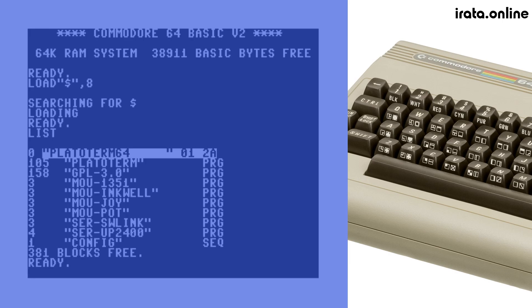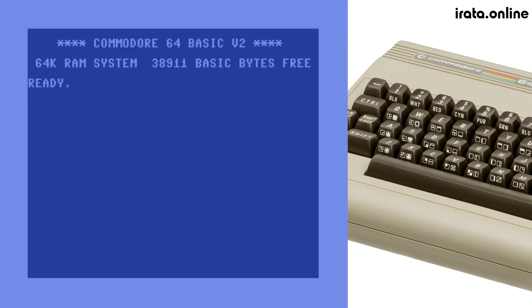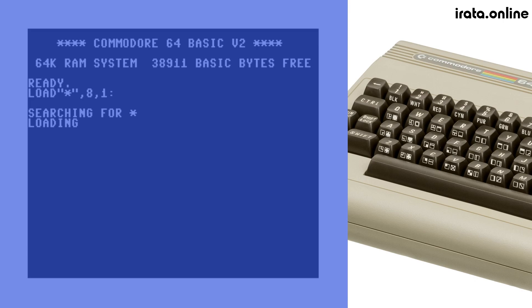We'll go ahead and launch the program. After loading, we'll be presented with a splash screen letting us know that the program is ready for use.